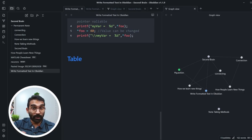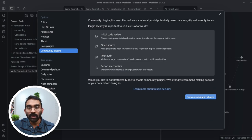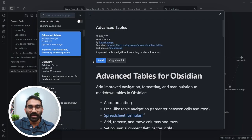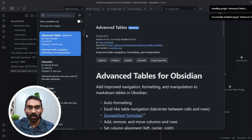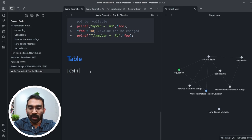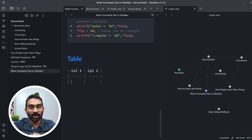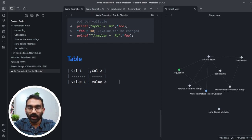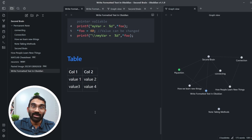If you want to make tables in your notes, follow this step-by-step guide. Go to Settings, then Community Plugins, turn on community plugins, then browse and install the 'Advanced Tables' plugin. Enable it. Now type pipe, column one, pipe, column two, pipe, then Enter — it renders into an actual table. Then enter values separated by Tab and Enter and it turns into a beautiful table. You can do almost anything in Obsidian with Markdown and plain text.